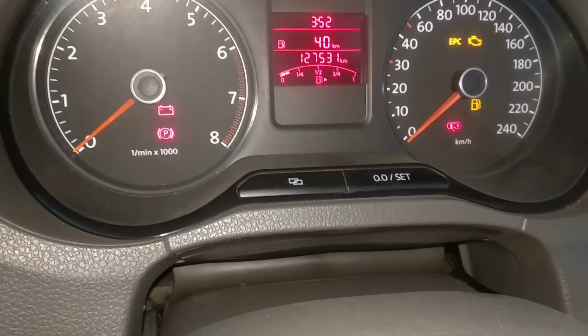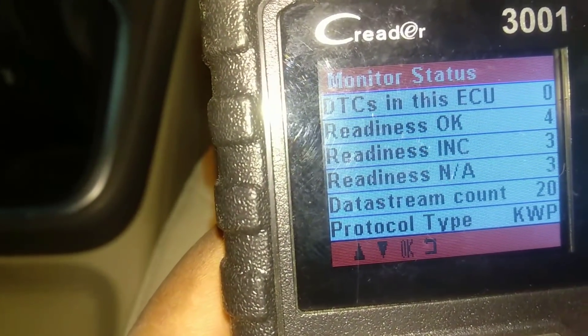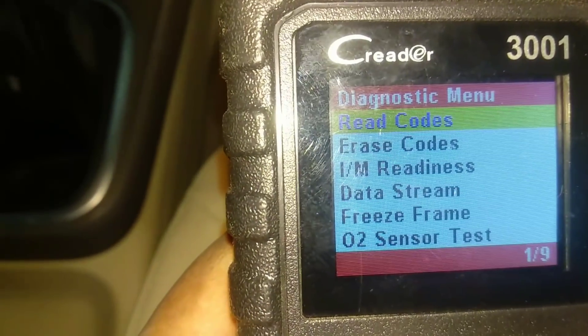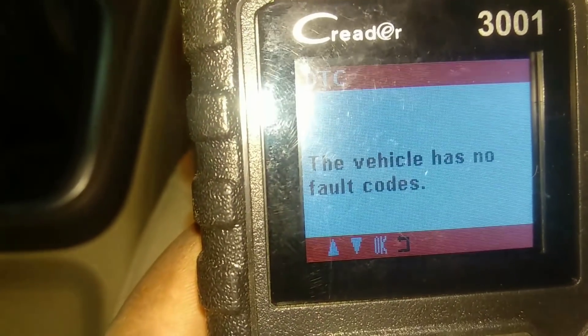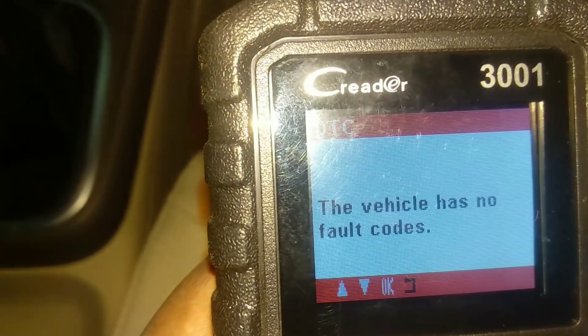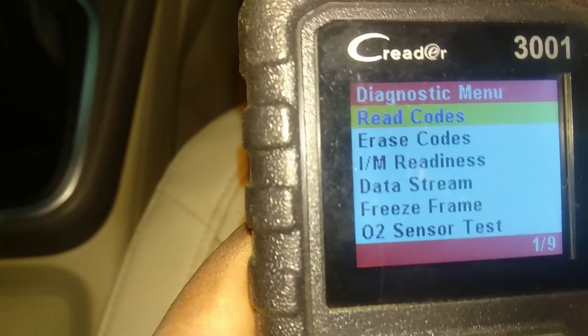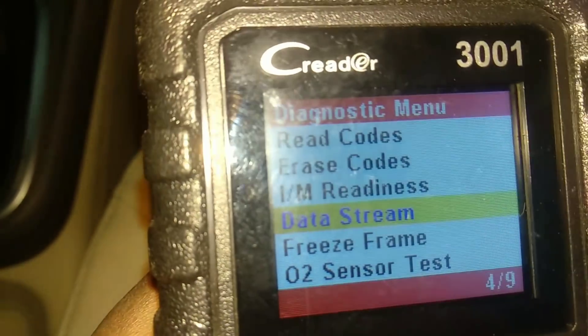There is no trouble code in the engine, as you can see in the ACM. There is no trouble code in the engine, and if we record it, there is no fault code — no fault code in the data stream.